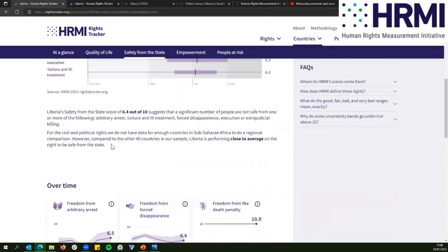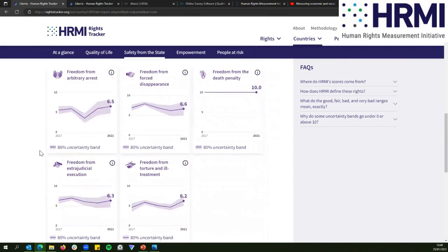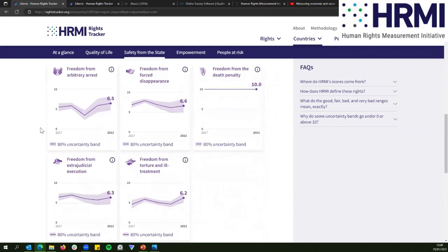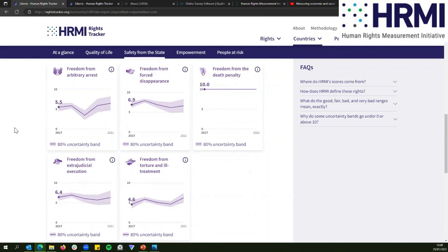Compared to the 40 countries in our sample, Liberia is performing close to average on the right to be safe from the state. We also have overtime graphs to see how things have changed. Because our uncertainty bands are quite large with significant overlap, we can't say for certain there's been improvement or decline, but there's definitely been quite a bit of change over the last few years.